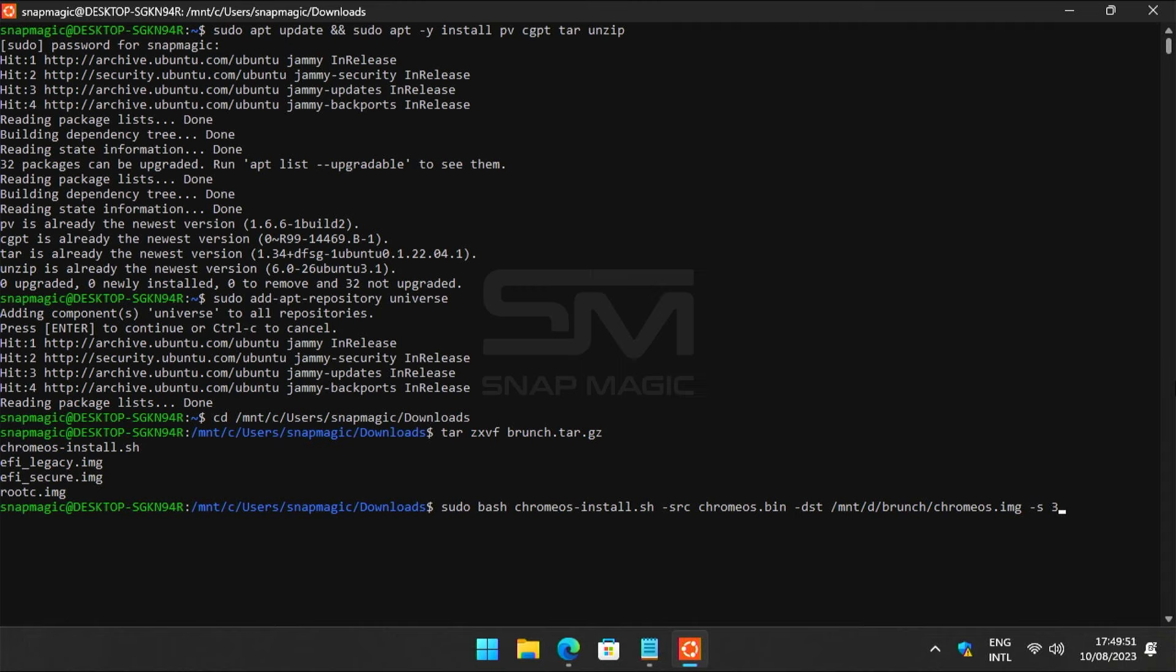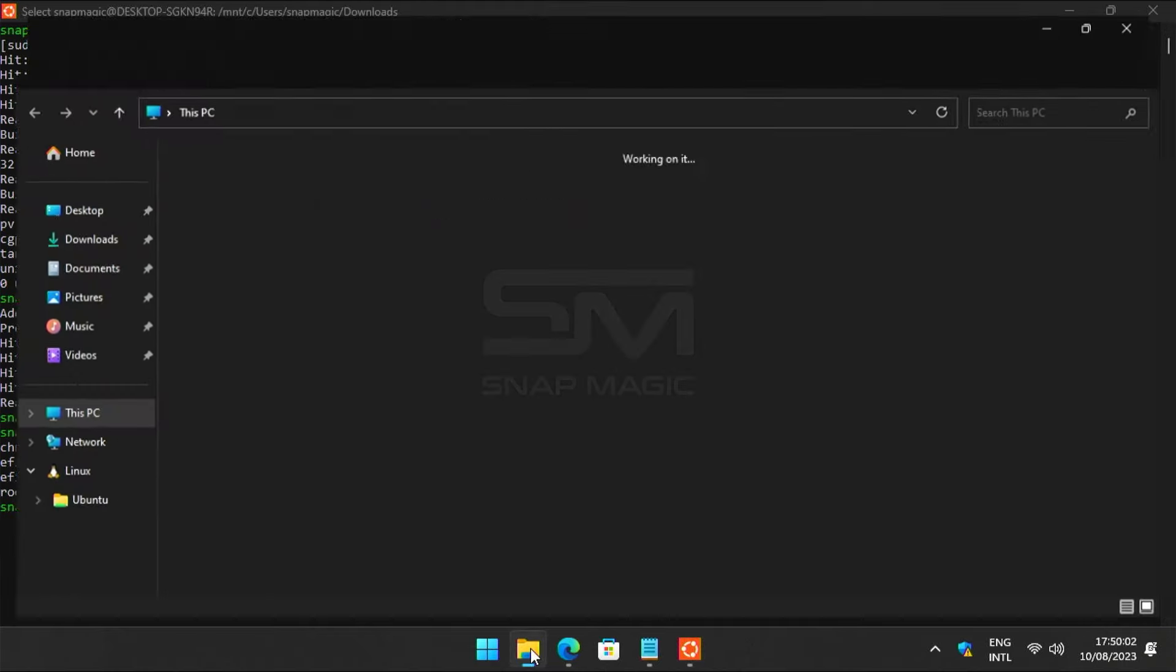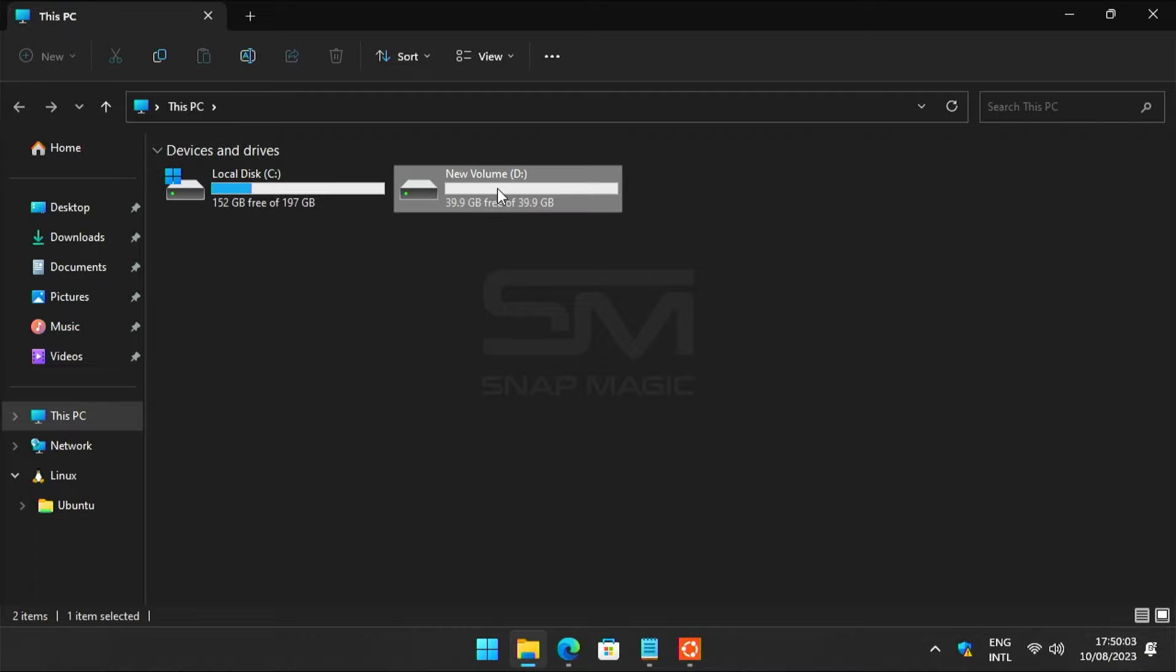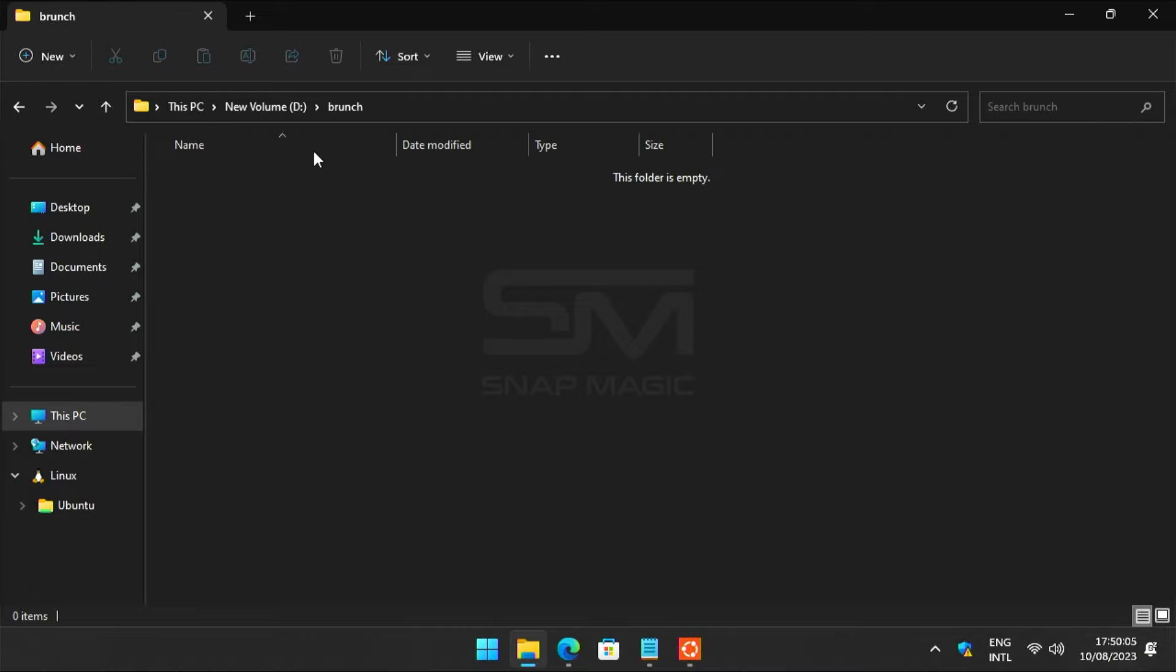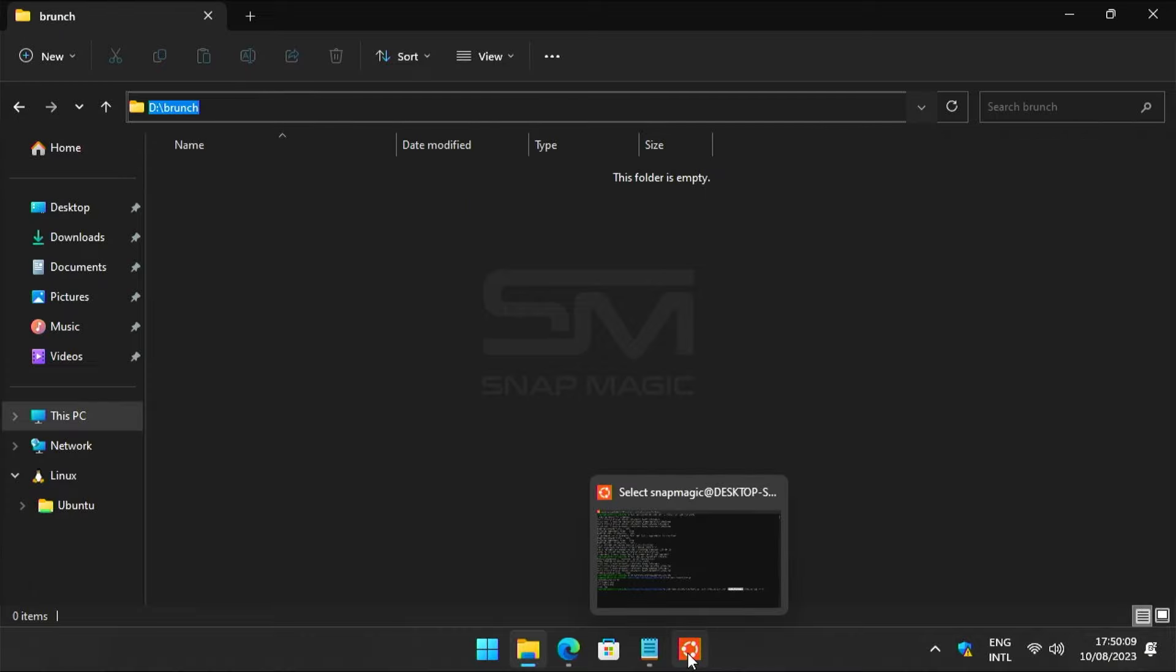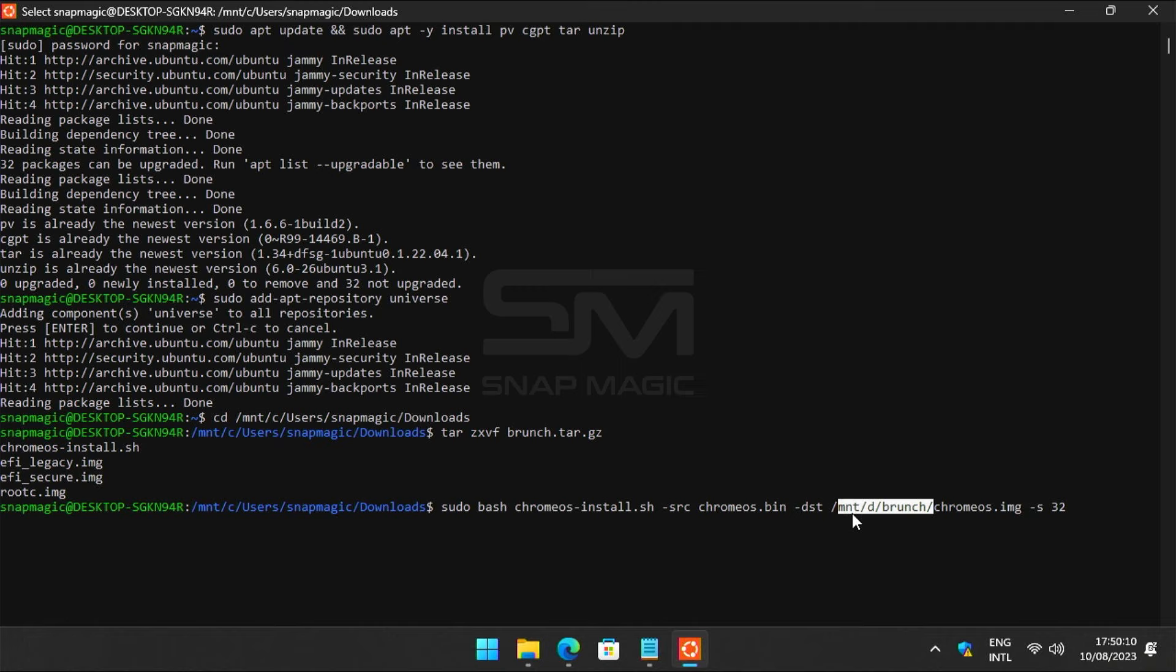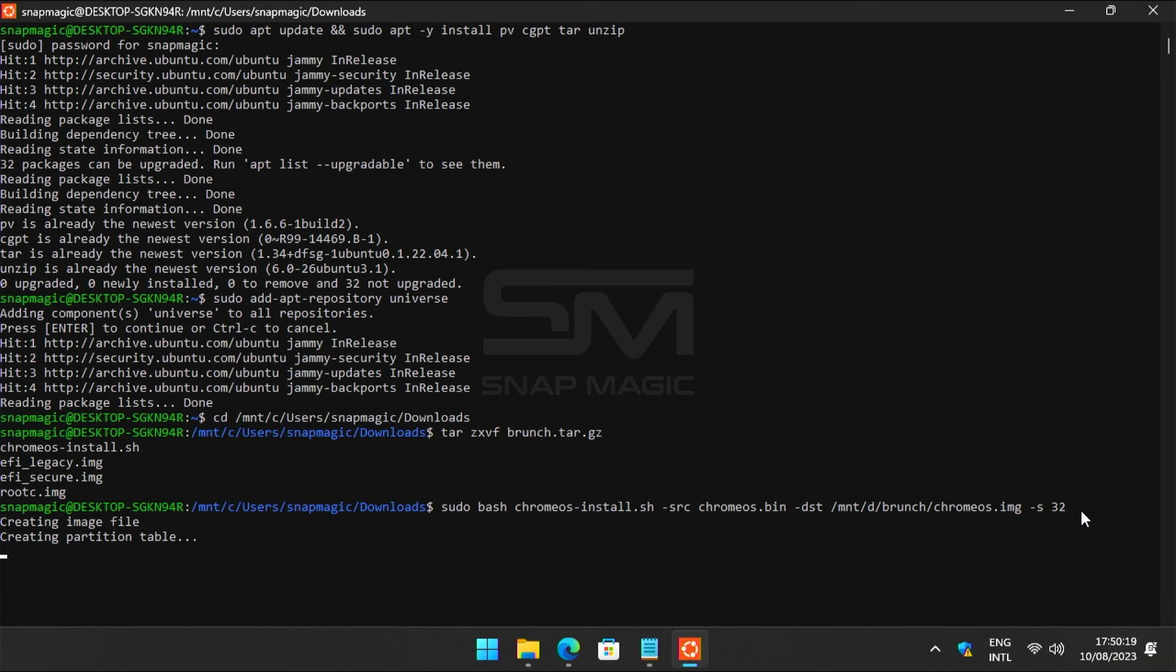Enter the size for the Chrome OS installation. Now enter the location of the Brunch folder you created earlier. In my case, it's on the D drive. Since my Brunch folder is on the D drive, I entered MNT slash D slash Brunch. Now you enter the drive letter where your Brunch folder is located, then press enter.